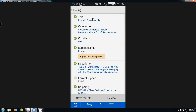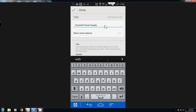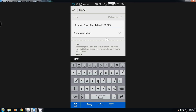Now if you want you can actually change the title. I'm just going to add the model number: PS-9KX. Then hit done.